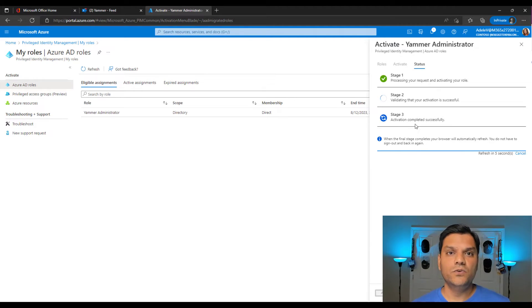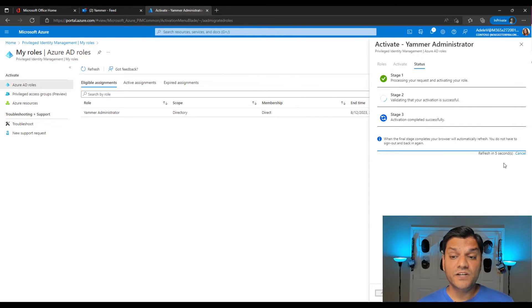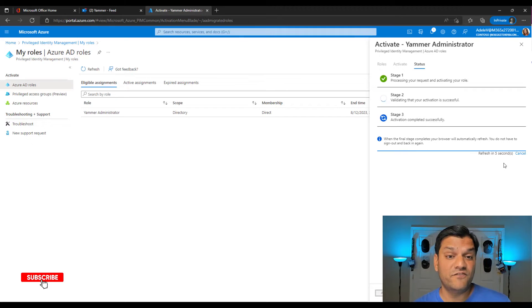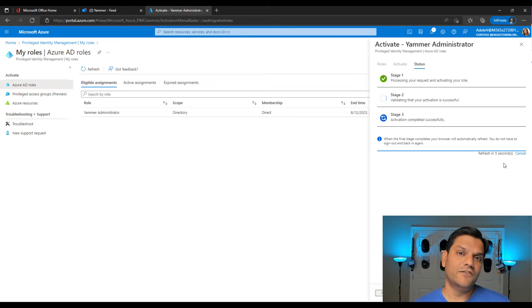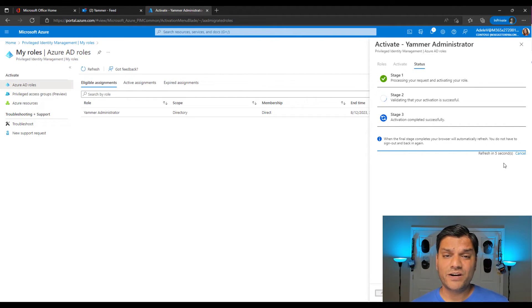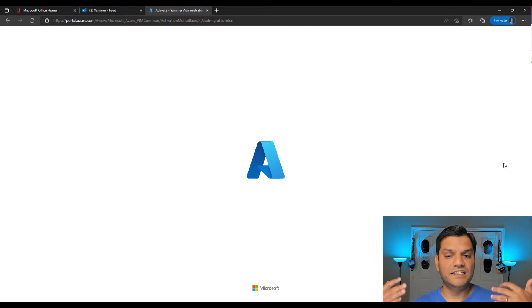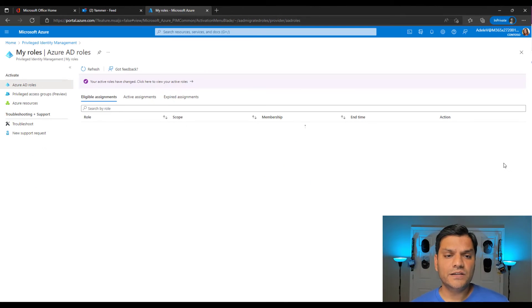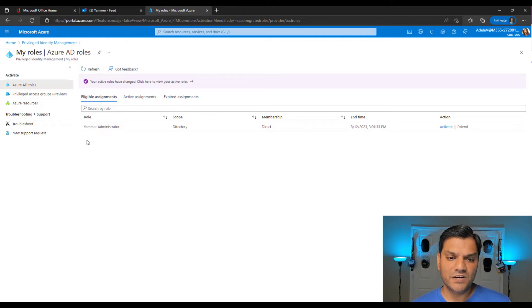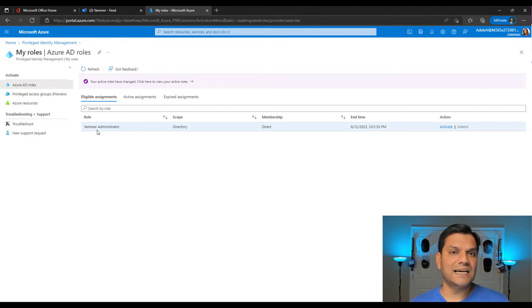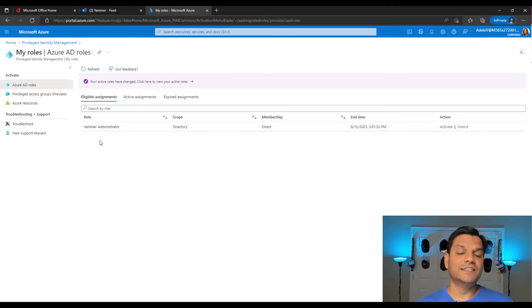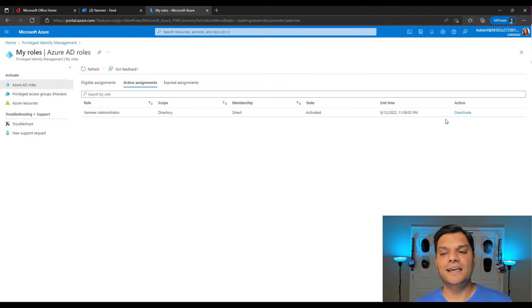Once the three stages are done, it refreshes in five seconds — it automatically signs you out and back in, which is neat since we used to have to do that manually. While in the Eligible Assignments tab you can't clearly tell if the role is active, because the Activate button is still there. Go to Active Assignments to confirm — and there I can see it is active and I can deactivate it. That's the place to verify.